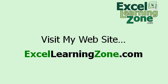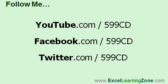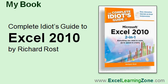So stop by my website today, ExcelLearningZone.com, and look for this and lots more different Excel lessons. Also, don't forget to follow me on YouTube, Facebook, and Twitter. And make sure to pick up a copy of my book, The Complete Idiot's Guide to Excel 2010, published by Alpha Books and available everywhere.